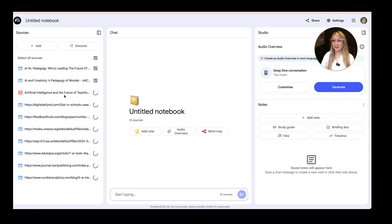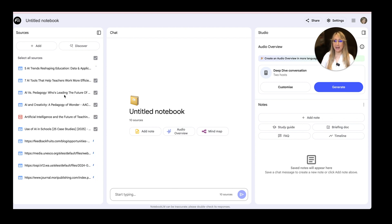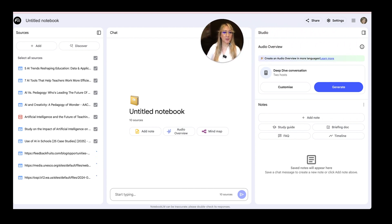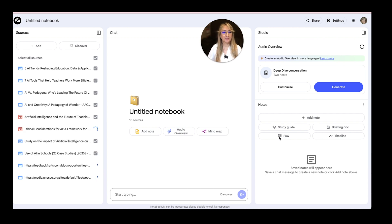Let's interact with this. Notebook LM is going to come up with a summary of all 10 of these different sources once they've been uploaded. And while we're waiting for that, if this is your first time on Notebook LM, it will generate a study guide, a briefing doc, a timeline, and some FAQs as well.